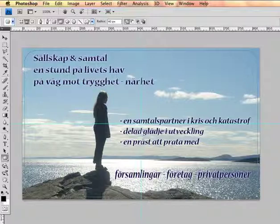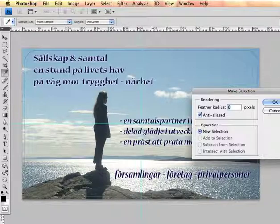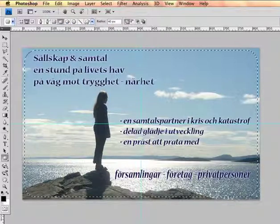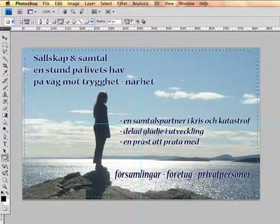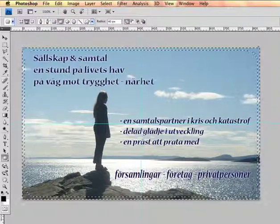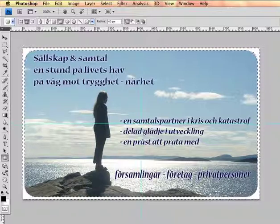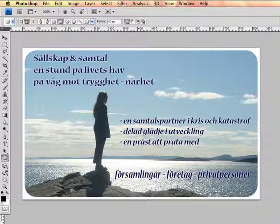If I want to convert that path to a selection, I can invert it and press Delete. And there we have rounded rectangle sharp edges.